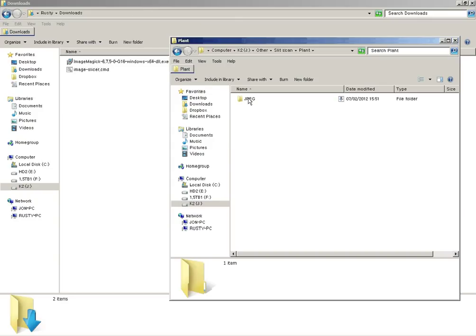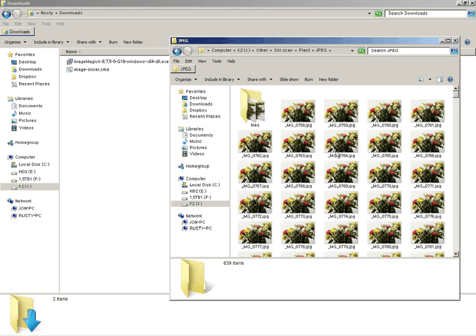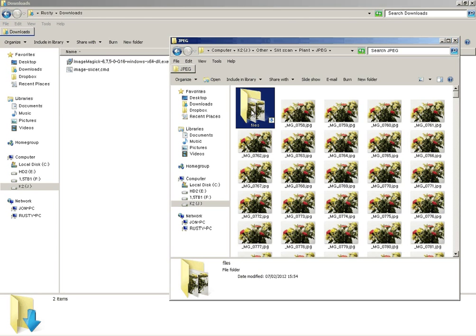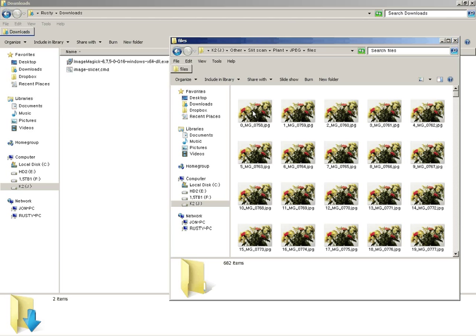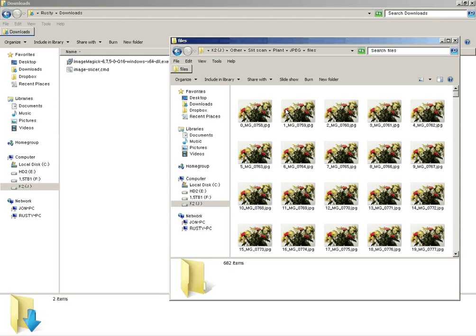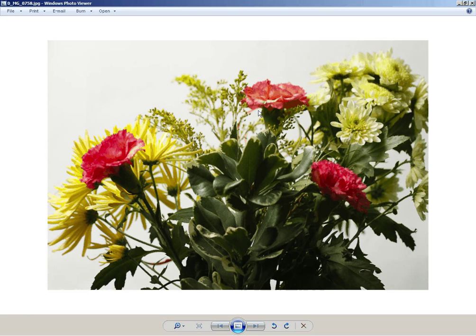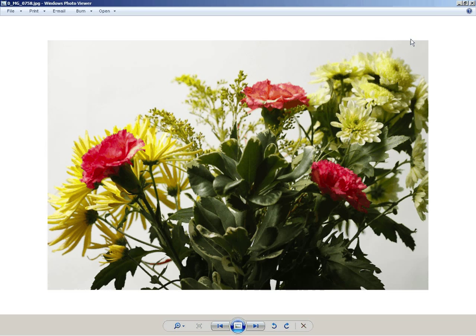And now if we look in the image folder. See it's created a new folder in here called Files. And then in here we've got the series of images that it's used to build up the slit scan image. So the first one only the top pixel will be done.